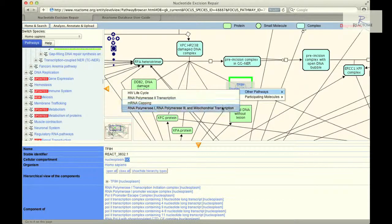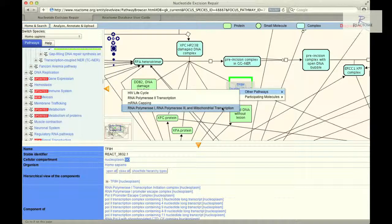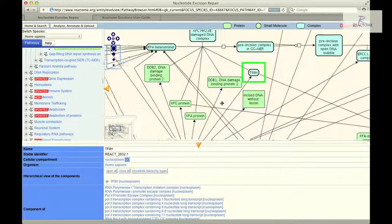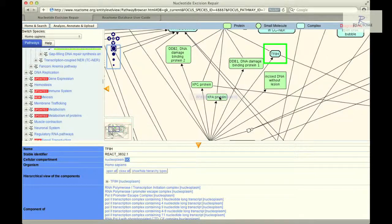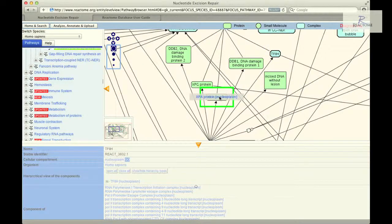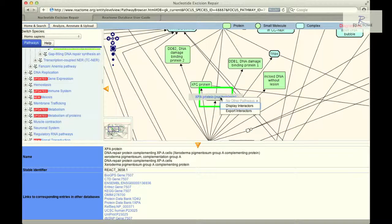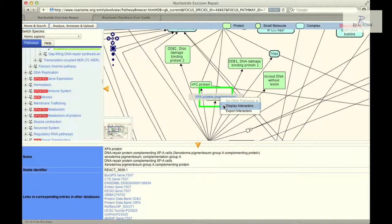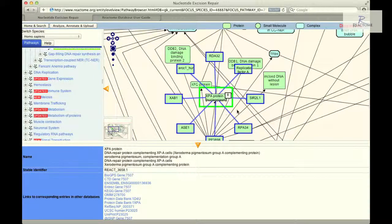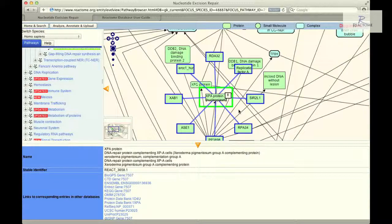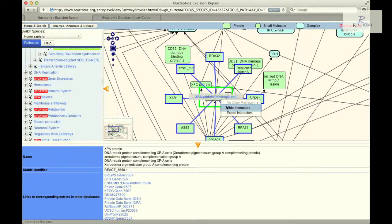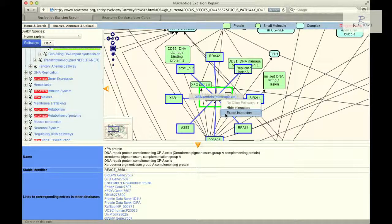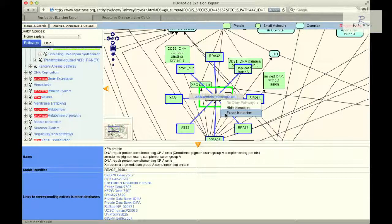To display the proteins that interact with the XPA protein, select XPA protein icon in the pathway diagram. Click the right button of your mouse to invoke the context-sensitive menu and select Display Interactors. The molecular interaction overlay surrounds the selected protein in the pathway diagram with a set of boxes representing protein-protein or protein-small-molecule interactors. Clicking Hide Interactors in the context-sensitive menu removes interactors from the selected pathway diagram. Selecting Export Interactors will display the interactors for the selected pathway protein as a downloadable PSI MyTab formatted list in a new browser window. The default interaction database is intact, however other sources of interaction data can be selected by using the Analyze, Update and Annotate button on the Analyze bar.